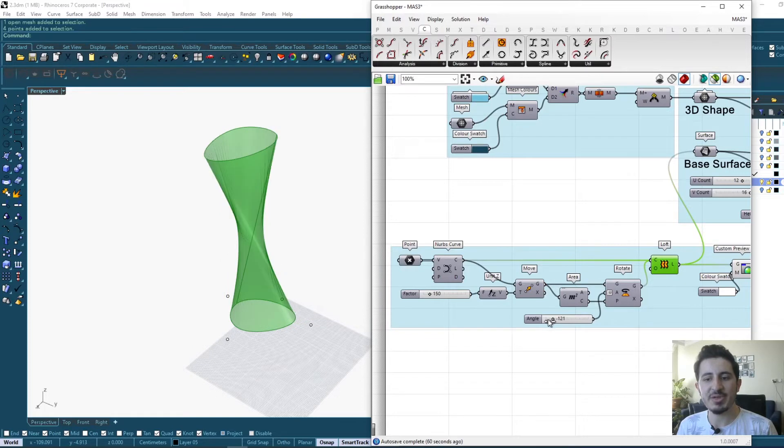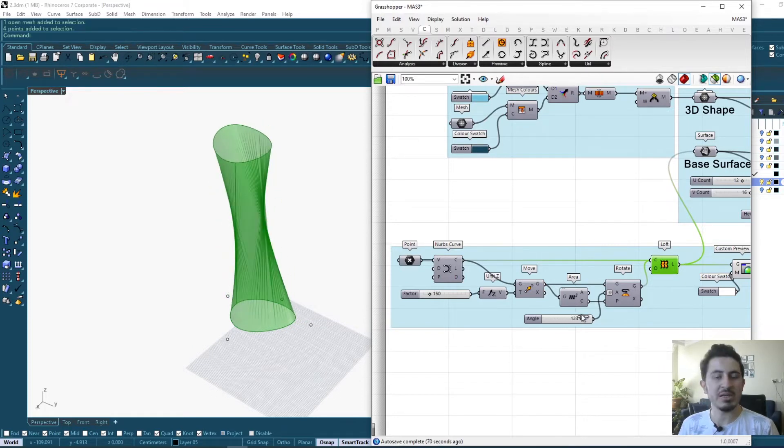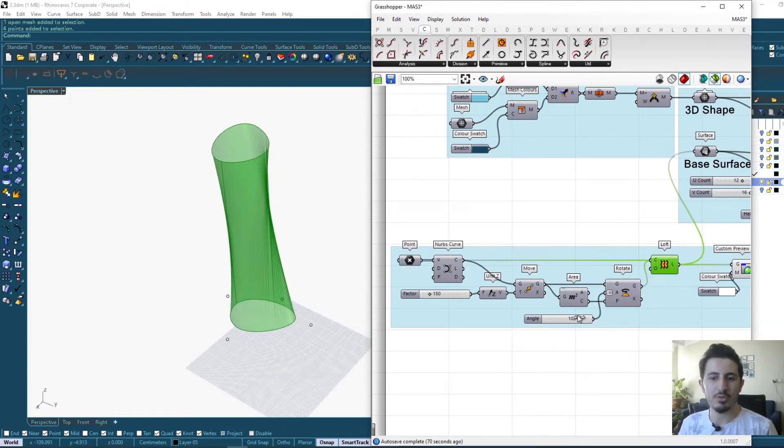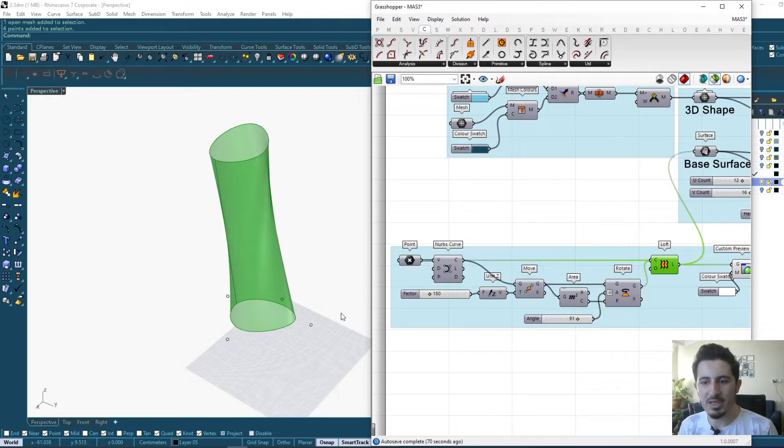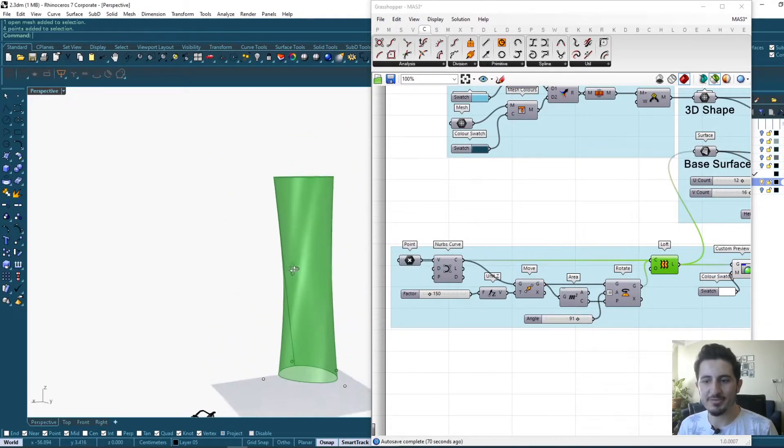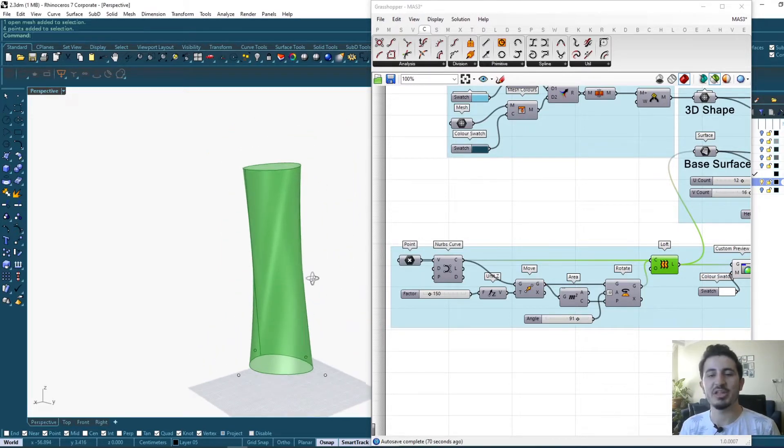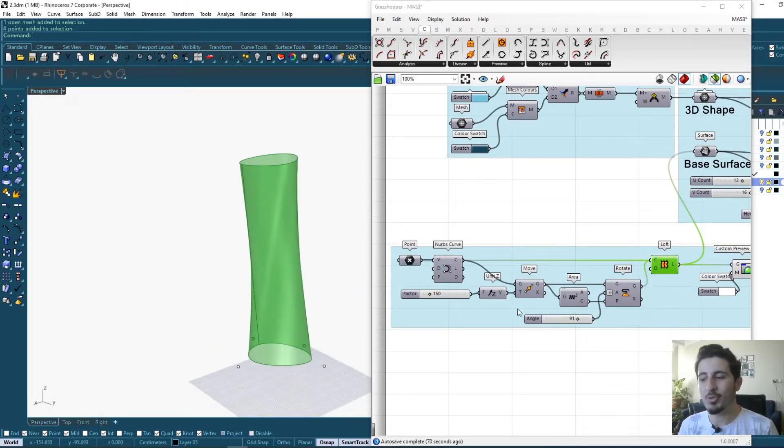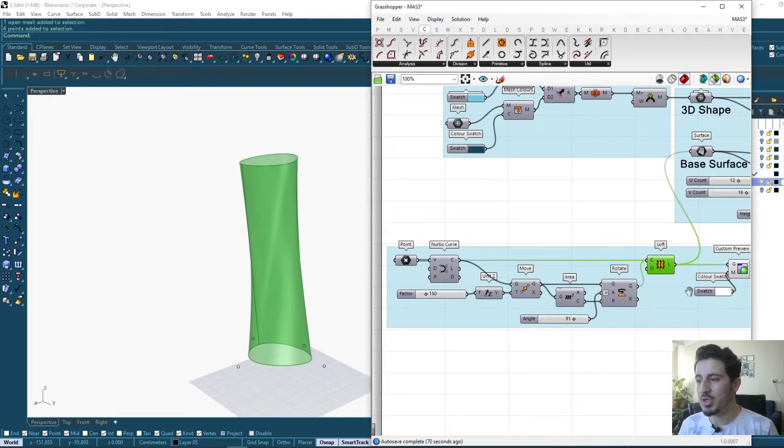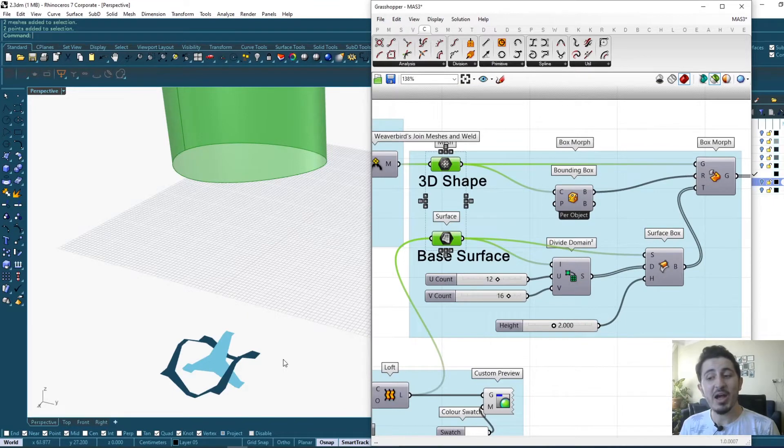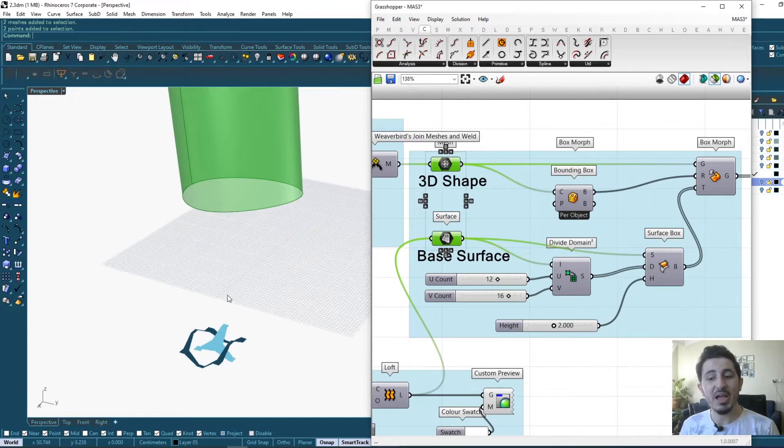So when I do the loft with the rotated curve, it creates me this kind of free form, I can say it's the base of the tower that we are working on. Now I have my 3D shape as well as my base surface that I want my shape to be repeated around.